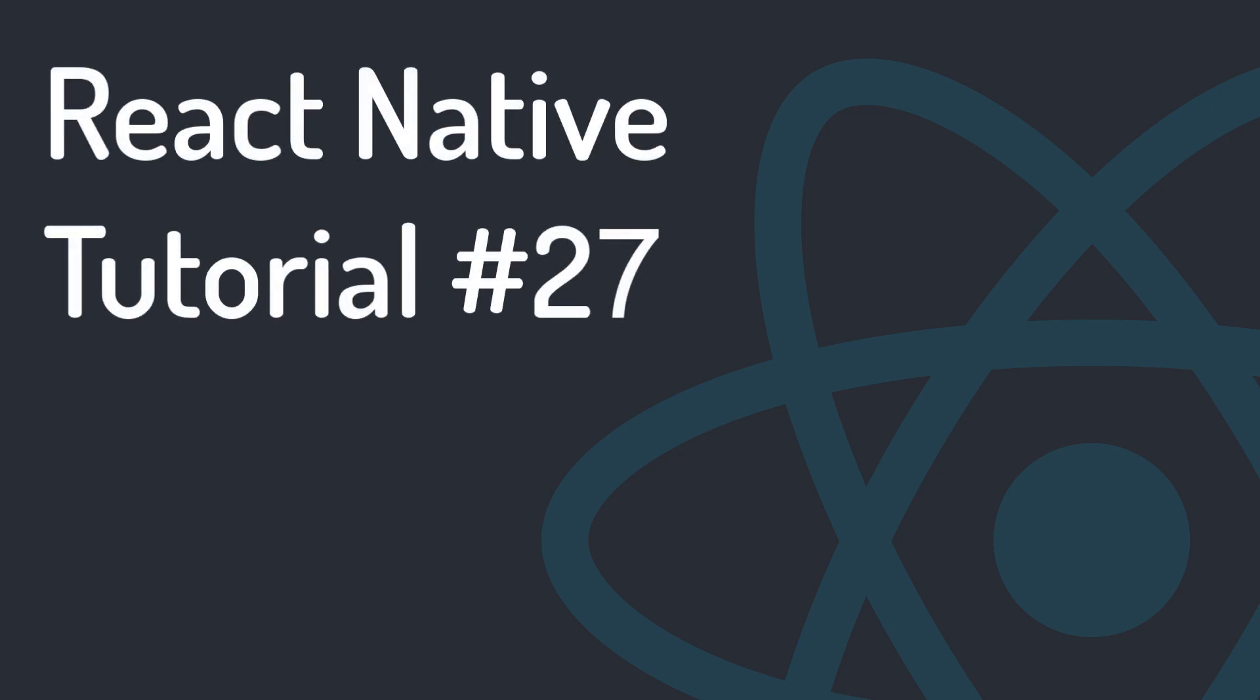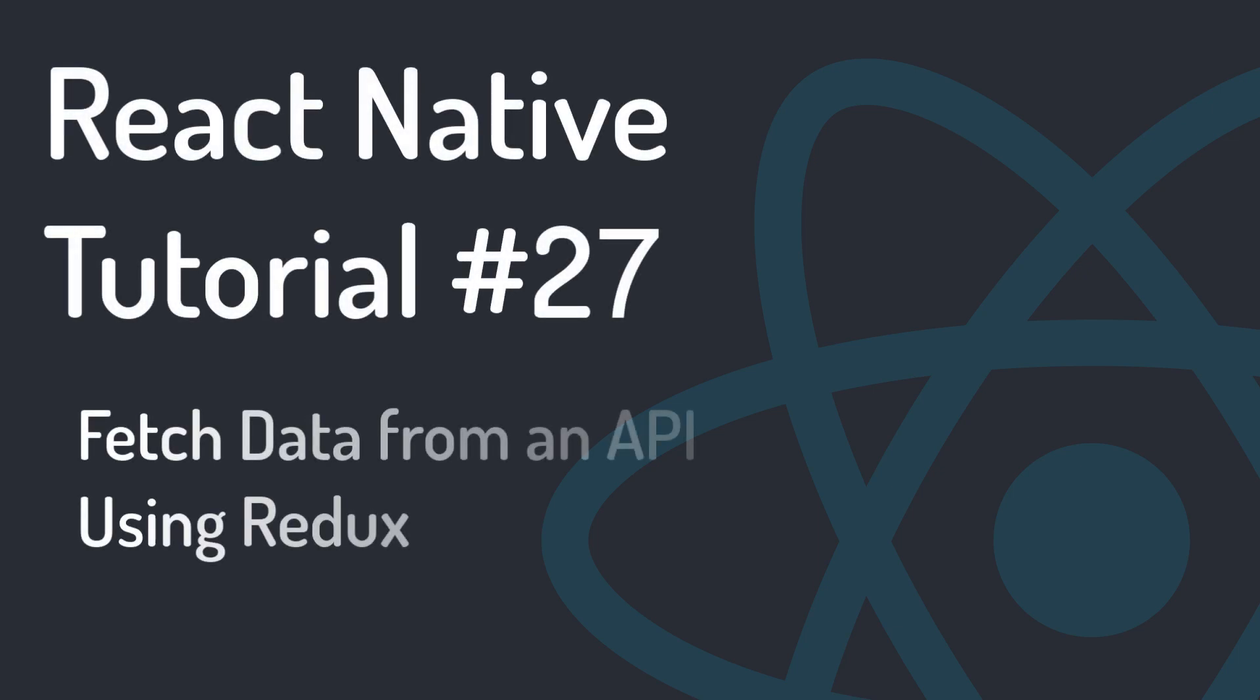Hi, welcome to Programming with MASH. In this session, we want to create an API with JSON response and fetch it using Redux.